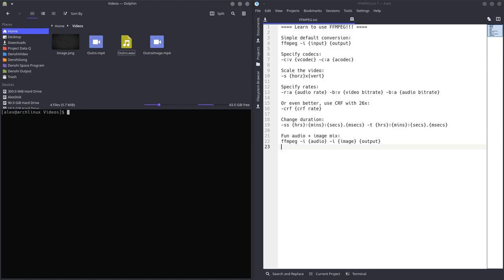If you need to deal with something like NVIDIA encoding, you can do, obviously, NVENC, HEVC underscore NVENC. That's another codec you can use, but it's fast, but it isn't as precise because GPUs aren't perfect processors when it comes to video and the file sizes will be larger and it won't be as high quality video. But yeah, that's pretty much it. Thanks for watching my video. Goodbye.